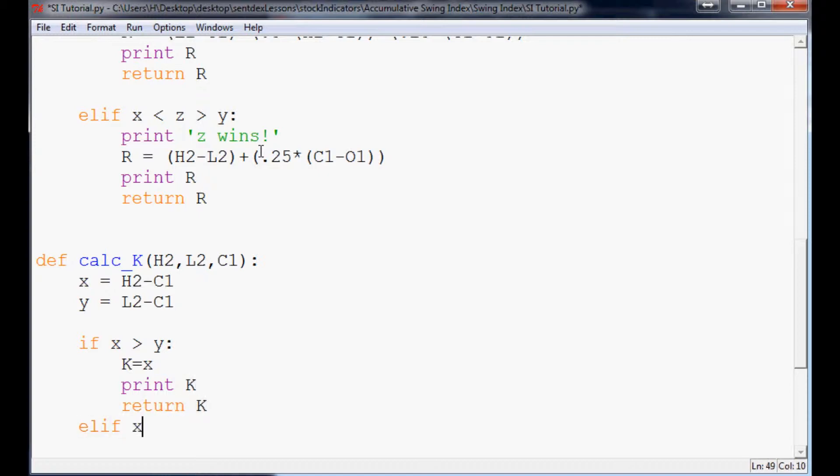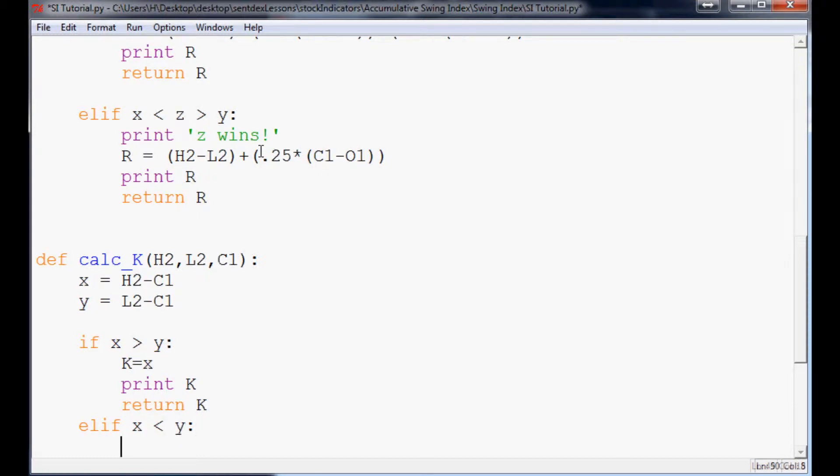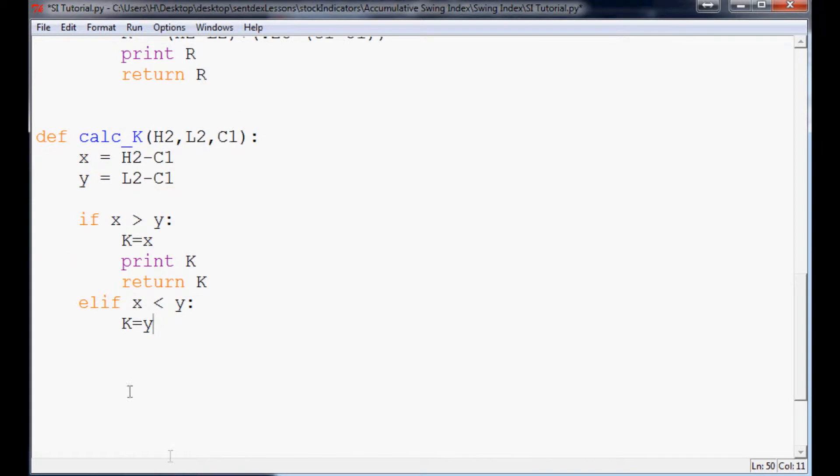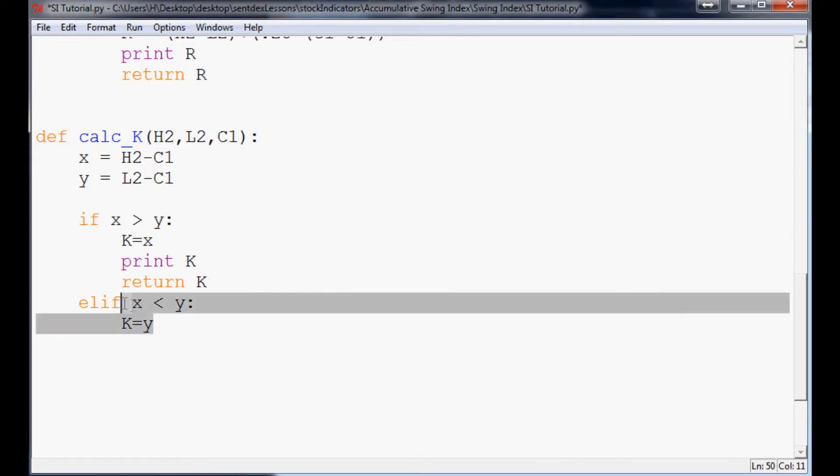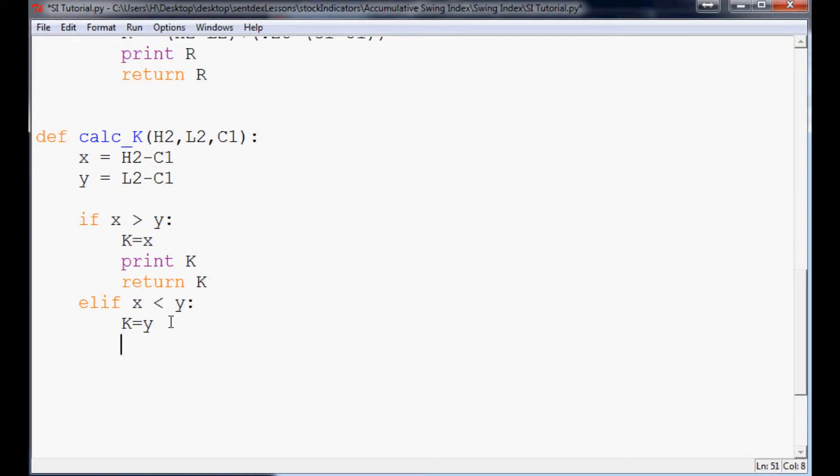If X is less than Y, K equals Y. And actually, we could even just say else K equals Y. In fact, I'll just go ahead. Well, I'll leave it there just so it's clear, but that would probably be the most efficient. I'll just say else, but whatever. Print K and return K.